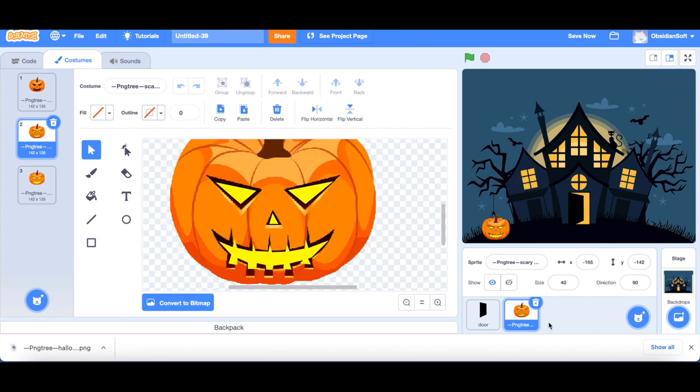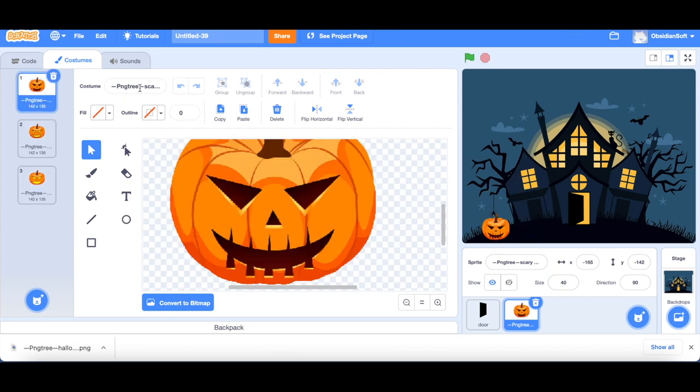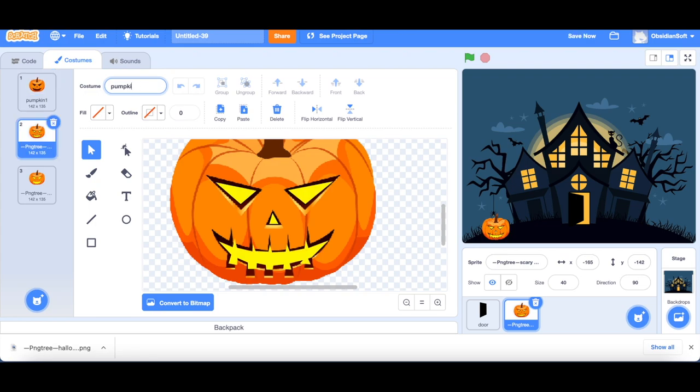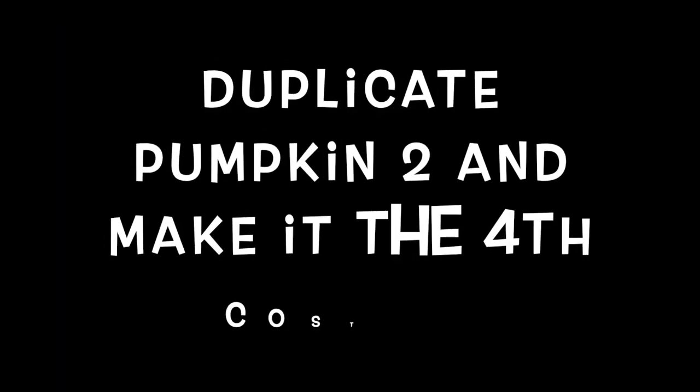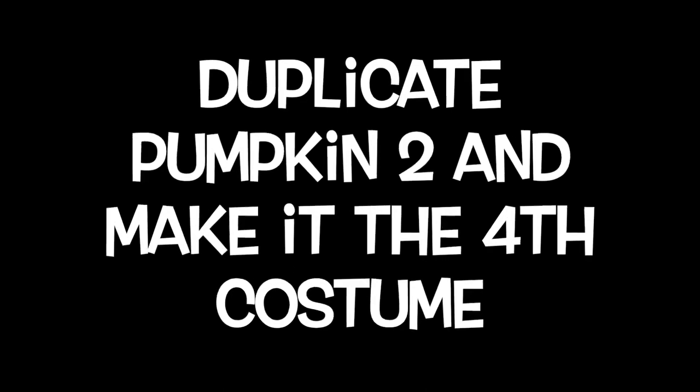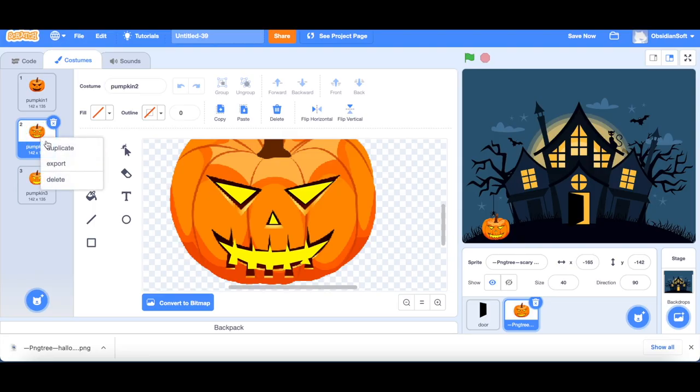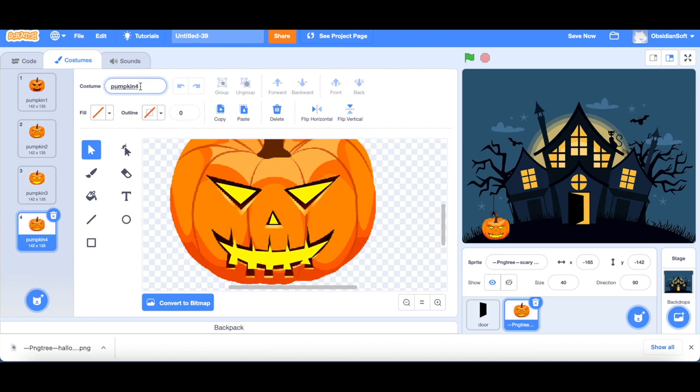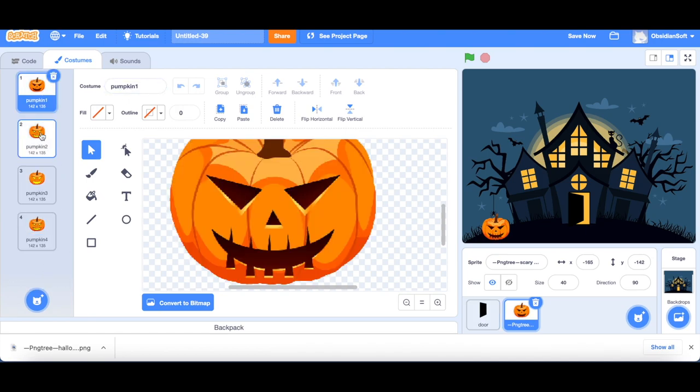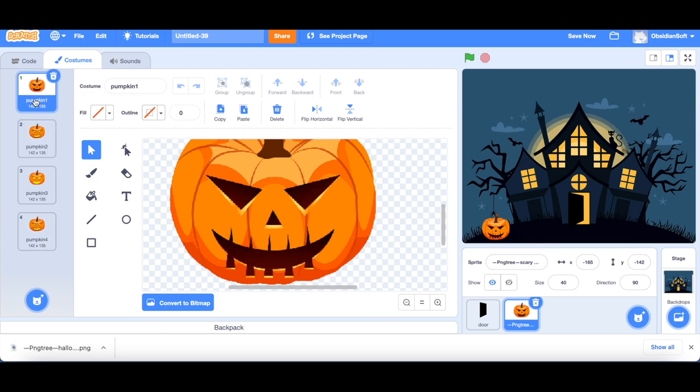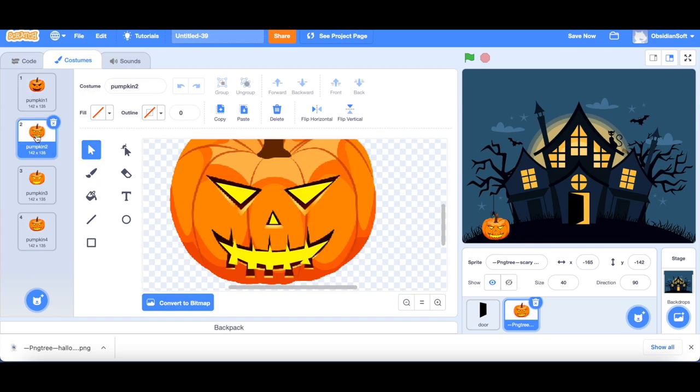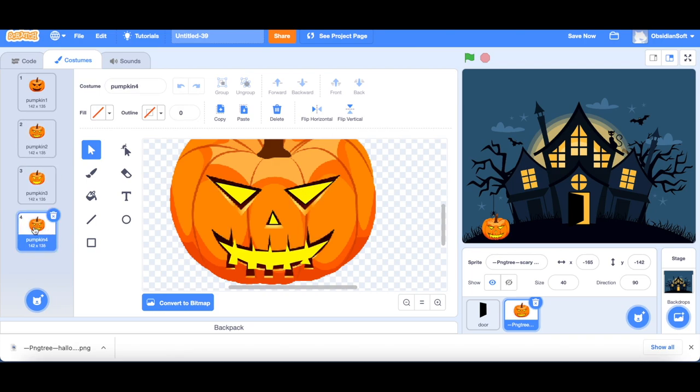Let's rename them. Pumpkin 1, pumpkin 2, and pumpkin 3. Before going back to the unlit costume, we want to repeat pumpkin 2. So first the unlit costume, then slightly glowing pumpkin, and then the fully glowing pumpkin, and then the slightly glowing pumpkin. So let's go to the code.